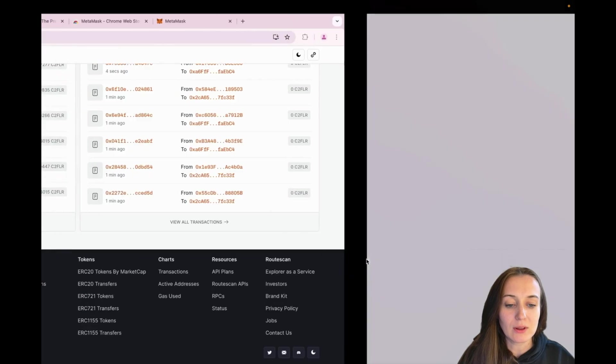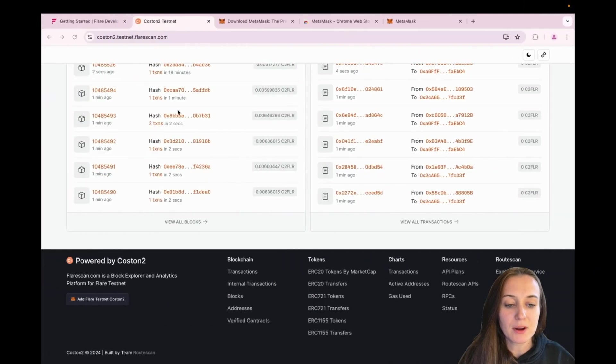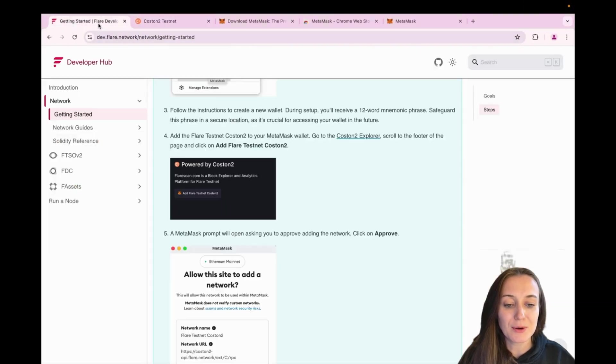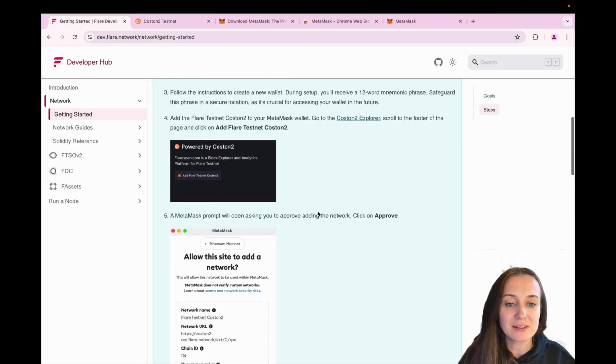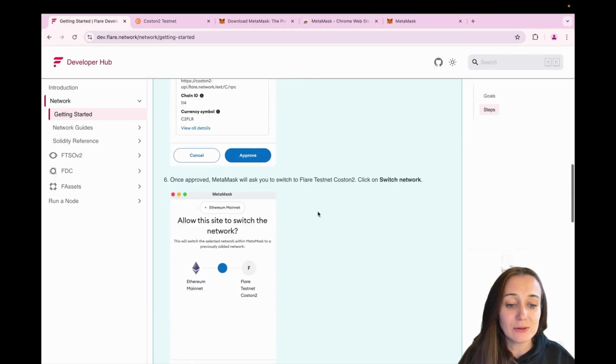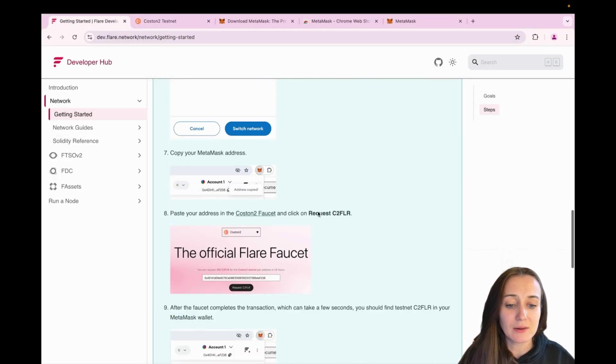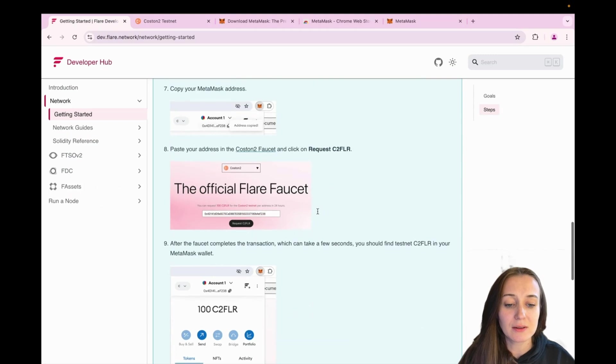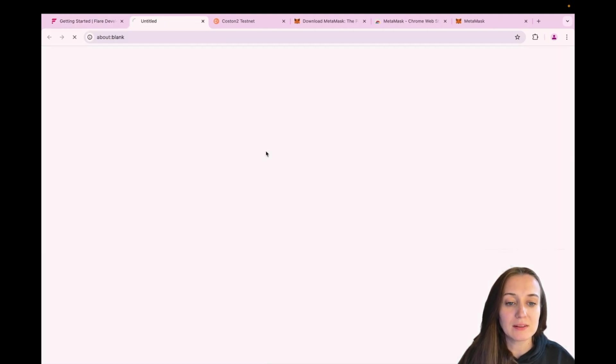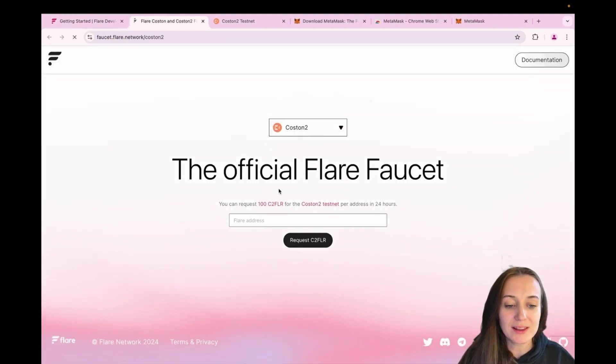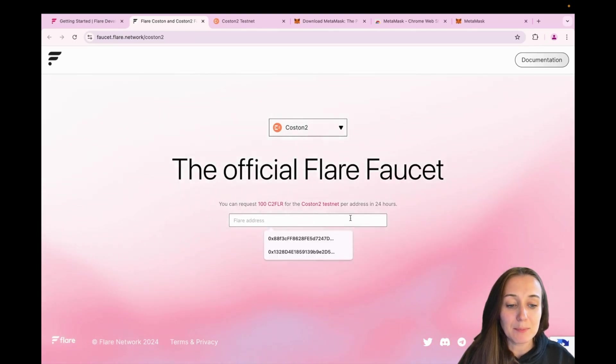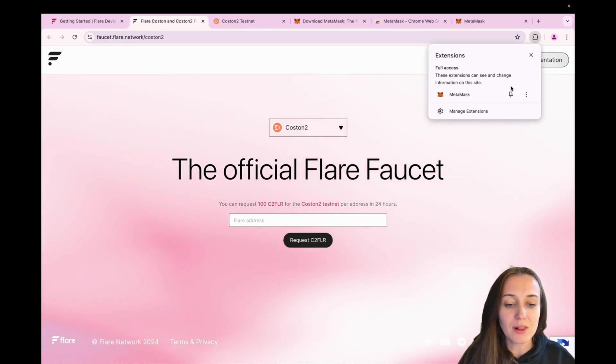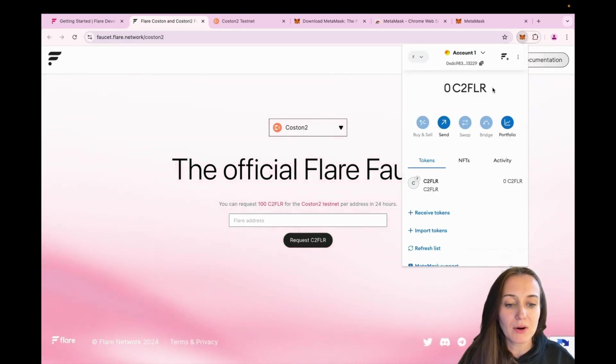Go back to the Flare developer hub and now we're going to acquire some C2FLR Testnet tokens. For that, we can go to the Custom 2 faucet. We now need to paste our wallet address in the box. So let's get back to our wallet. Click on Copy Clipboard and paste the address.